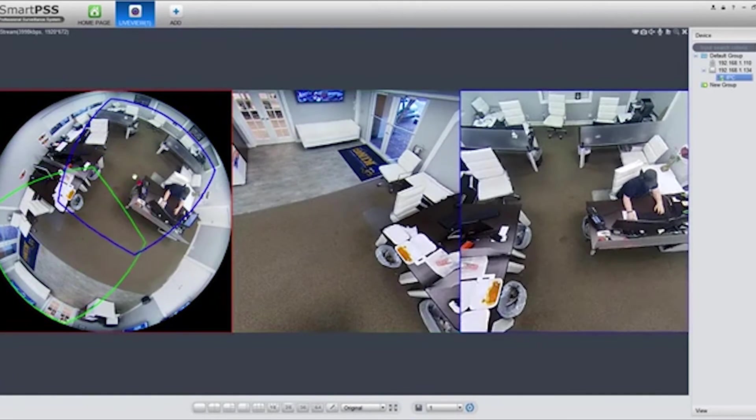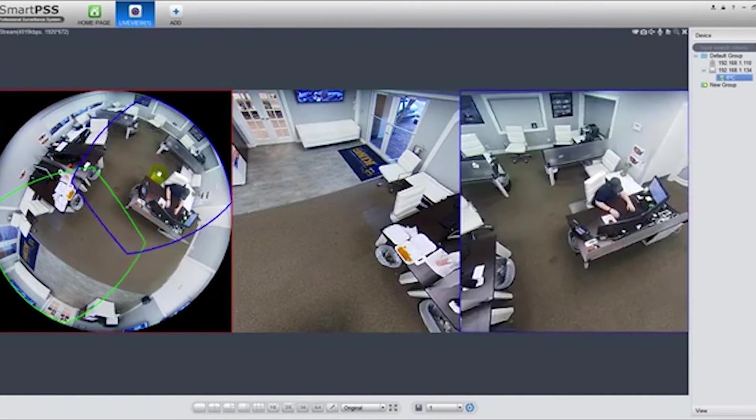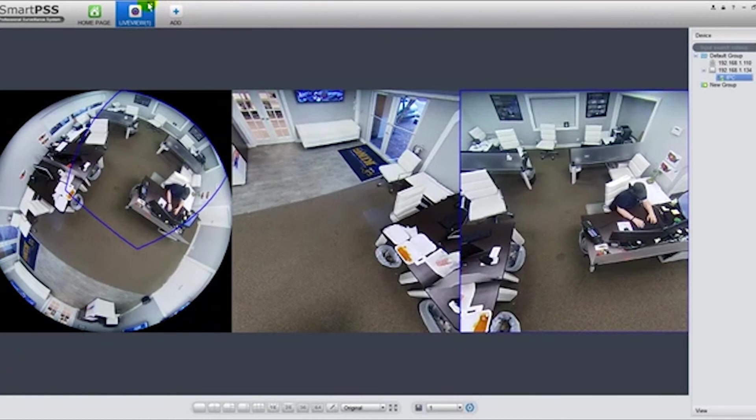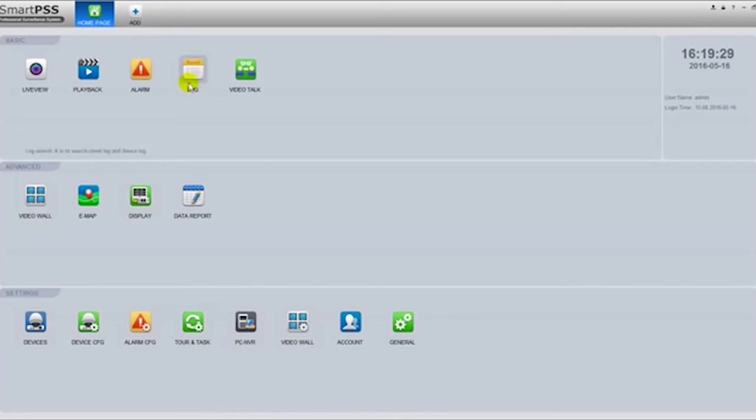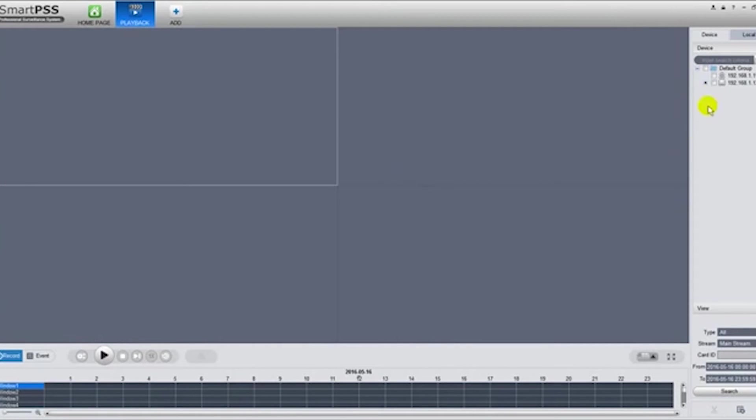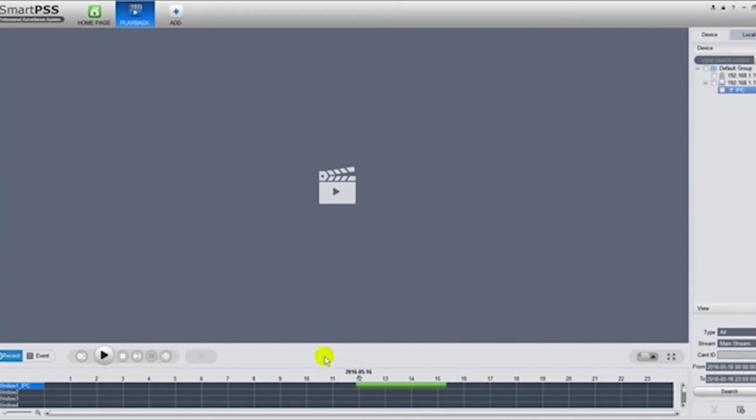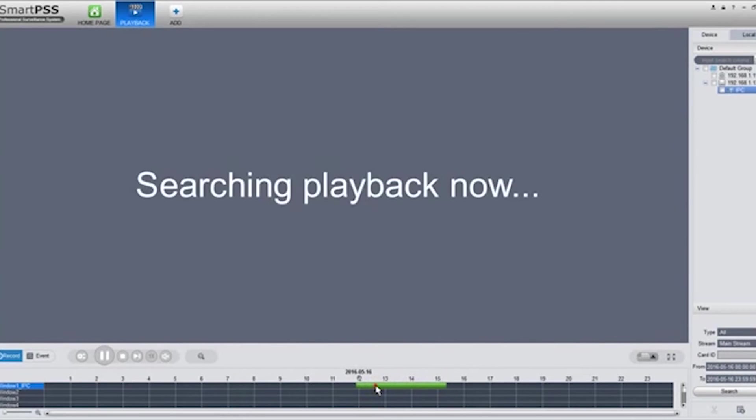Now if you want to look at playback, you can select playback. This is playback from the recorder, so I'm going to select that camera, double-click on the window, select the camera again, and click search. Now I found the footage, so I'm going to select this footage here.